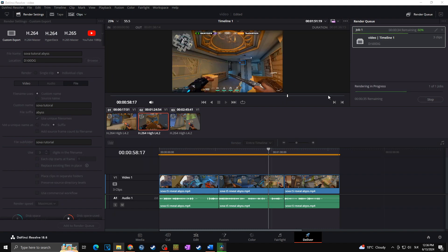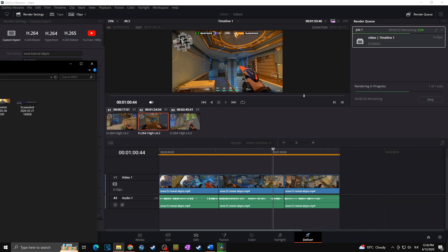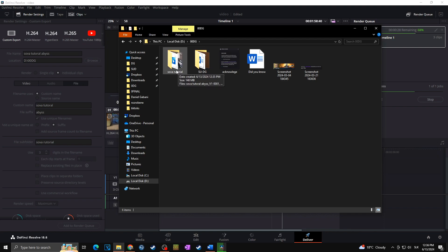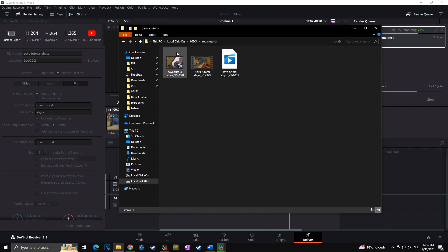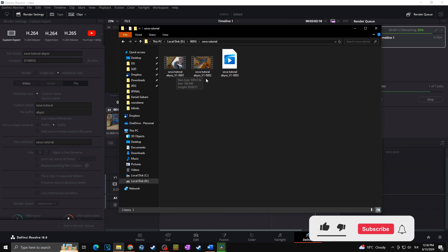So now, as you can see, already the second video is being rendered. And when I open the location, we can see that we have this Sova tutorial folder right there. So I can open it, and here I can see already two rendered clips, and the third is being created right now. So as you can see, the name is Sova tutorial abyss, and there are unique file names for each of them.